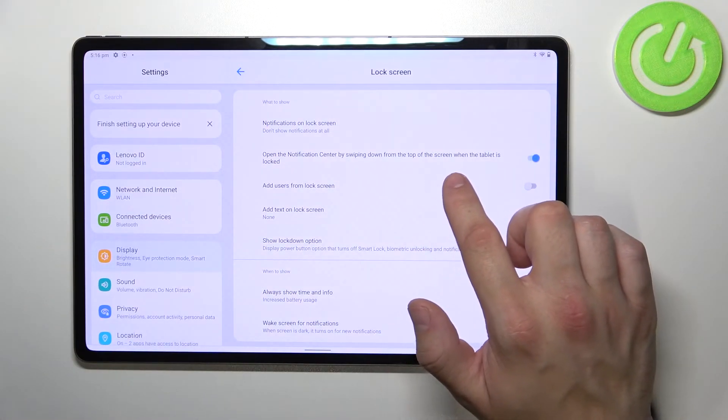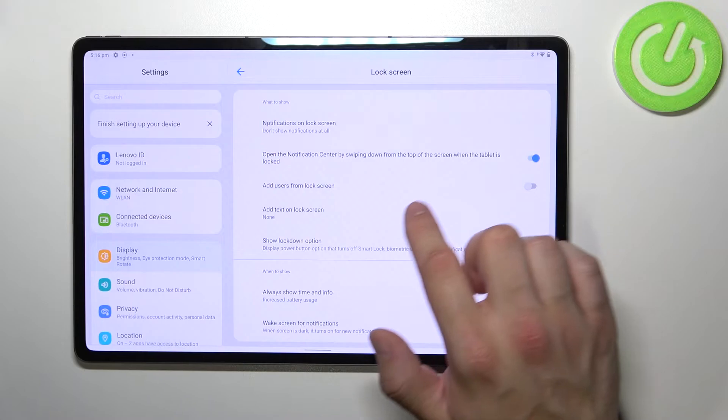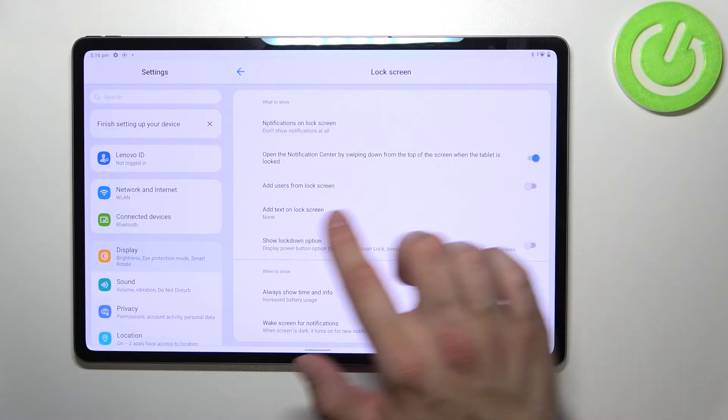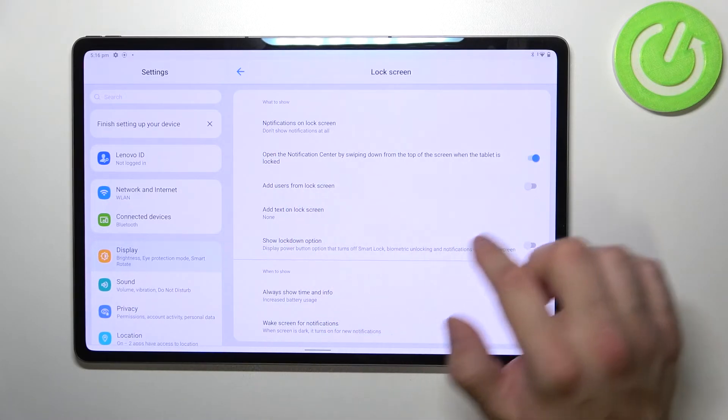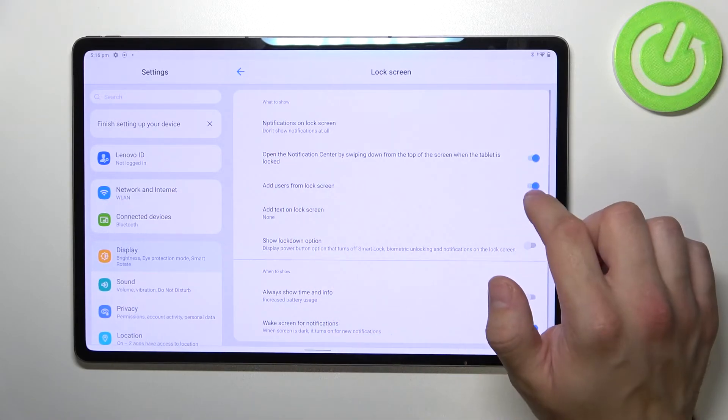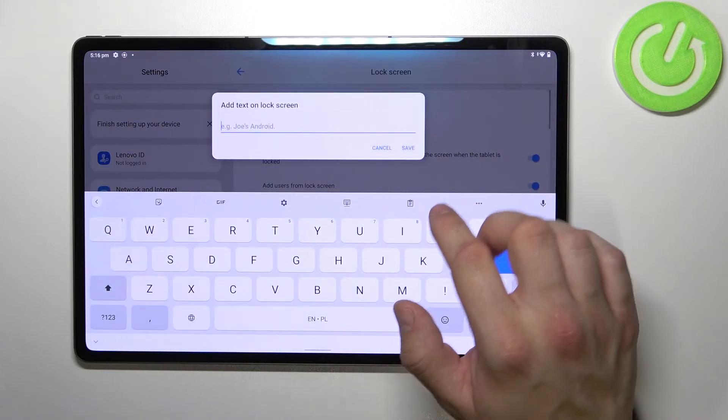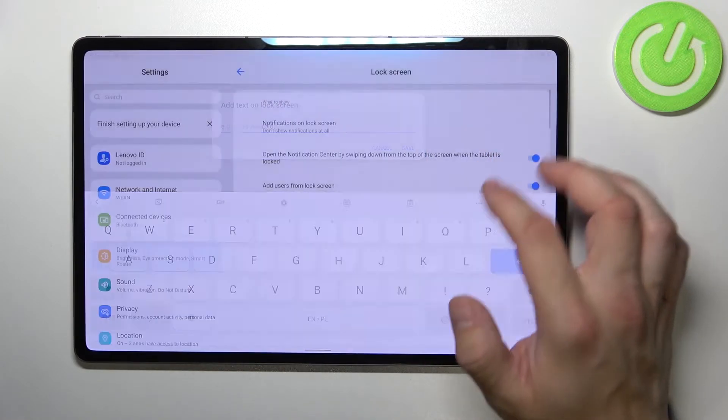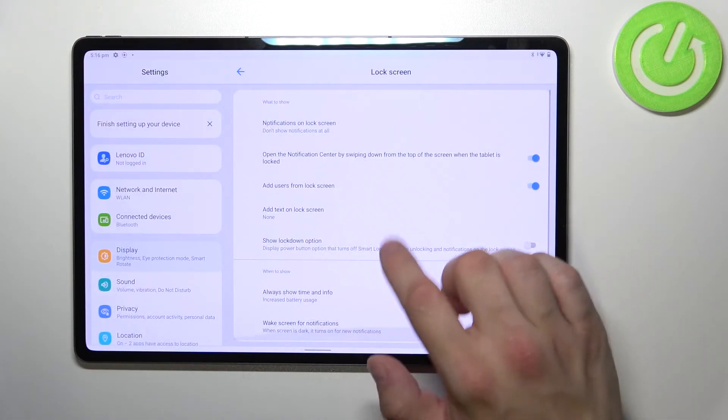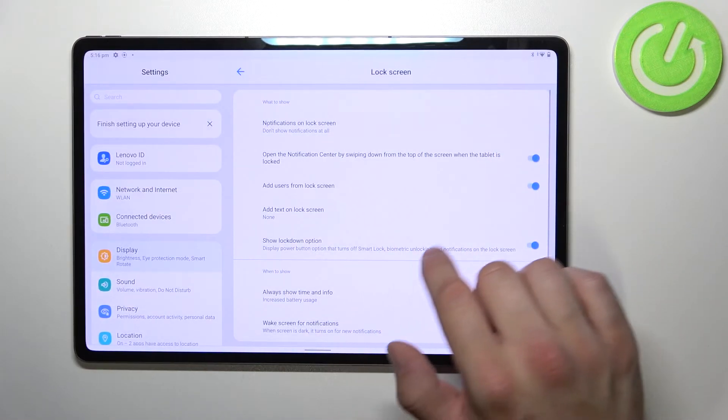Then we can enable or disable open the notification center by swiping down the top of the screen when tablet is locked, add users from lock screen, and add text on lock screen and show lockdown option.